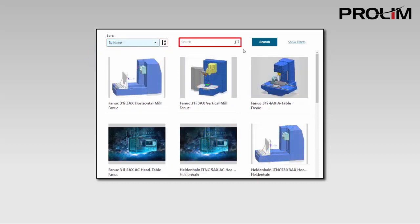Searching allows you to display PostProcessors based on matching the specified text string with the name.